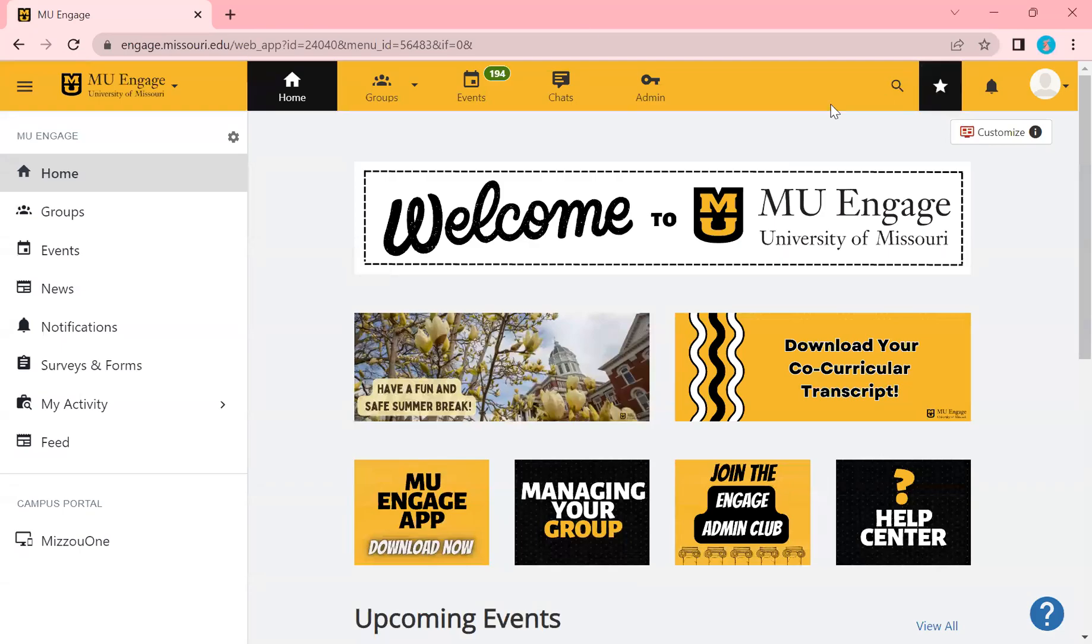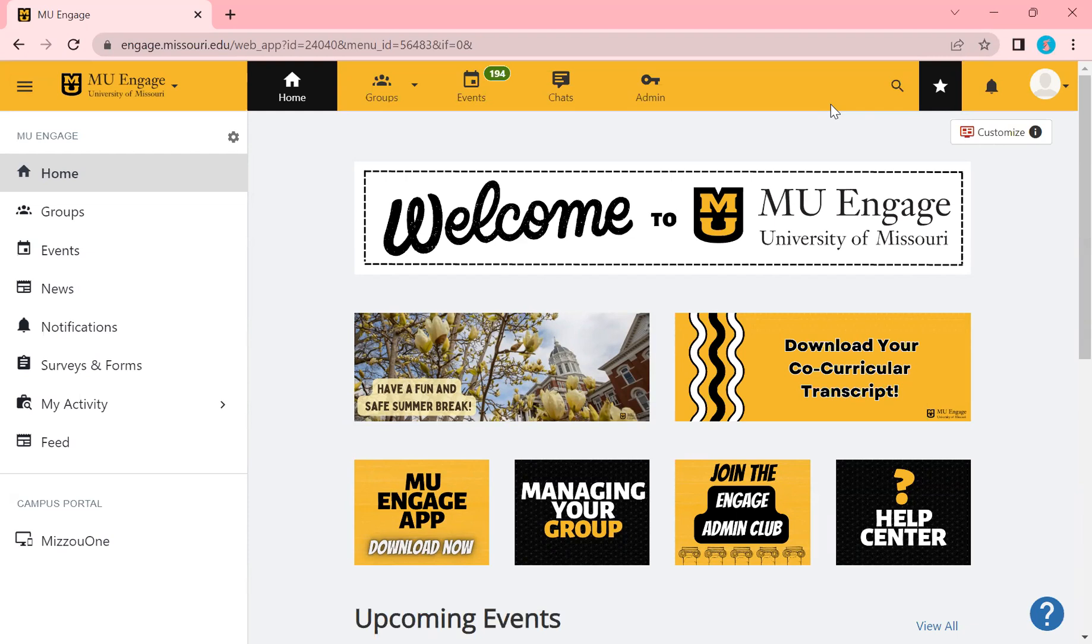Hello everyone and welcome back to another MU Engage training video. For this video, we're going to be going over how to get started with MU Engage. If you're new to Engage or not familiar with how to navigate it, then this is the video for you.